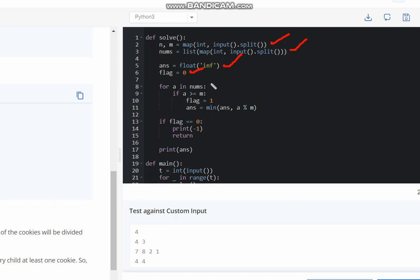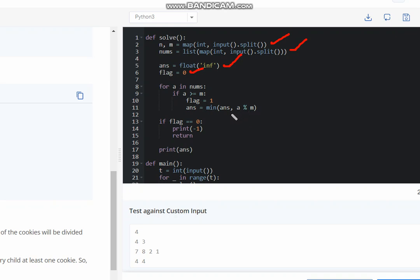So for a in nums, means the elements in nums we are checking, if any element is greater than or equal to m, then we calculate minimum, which is minimum of answer and a modulus m. So this gives us the minimum remainder which will be left by dividing an element of the array with m.